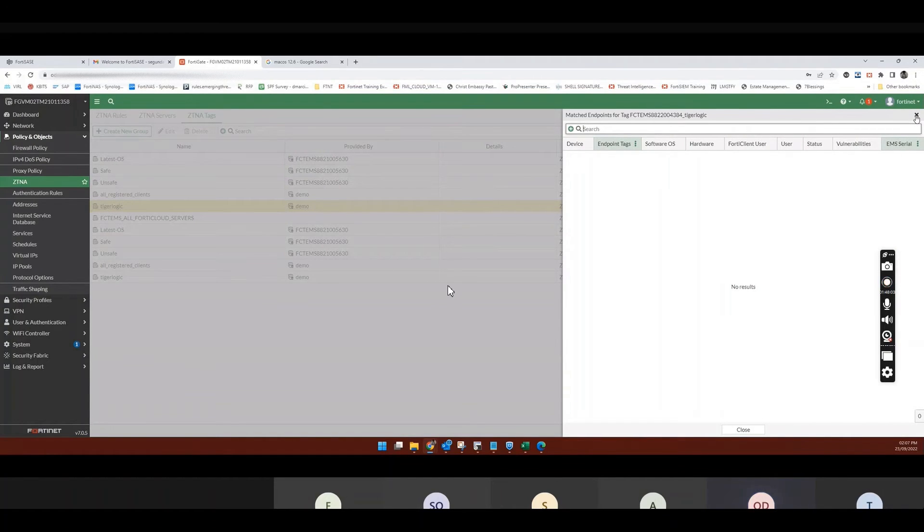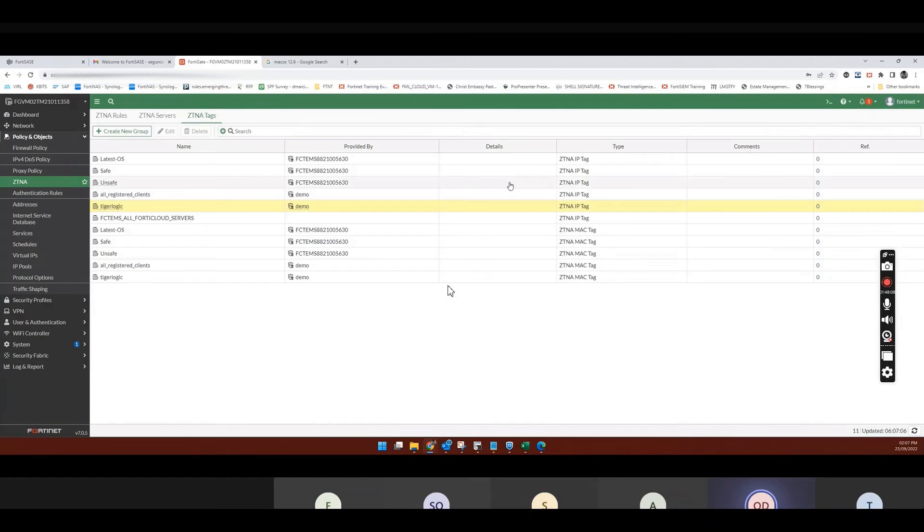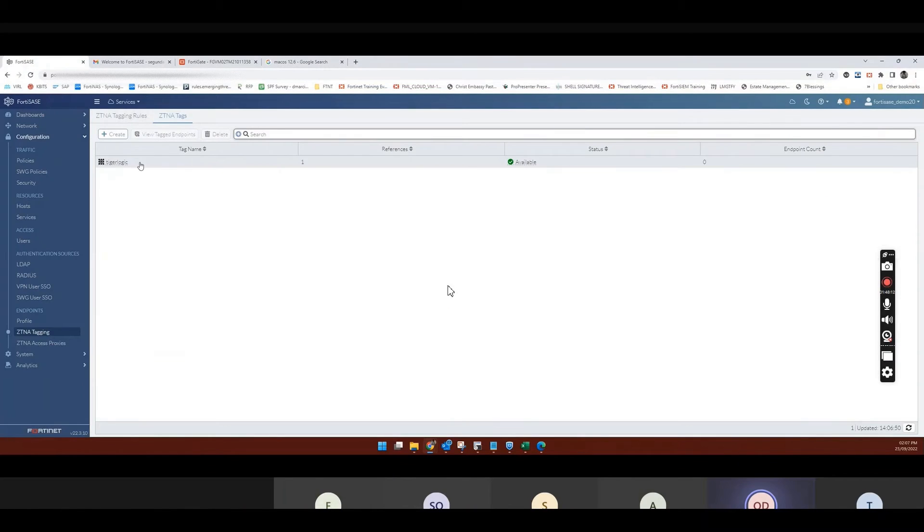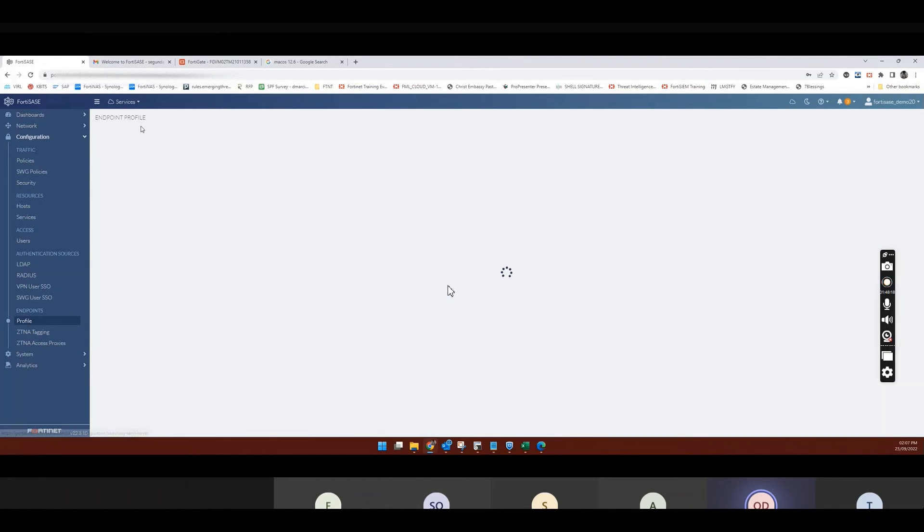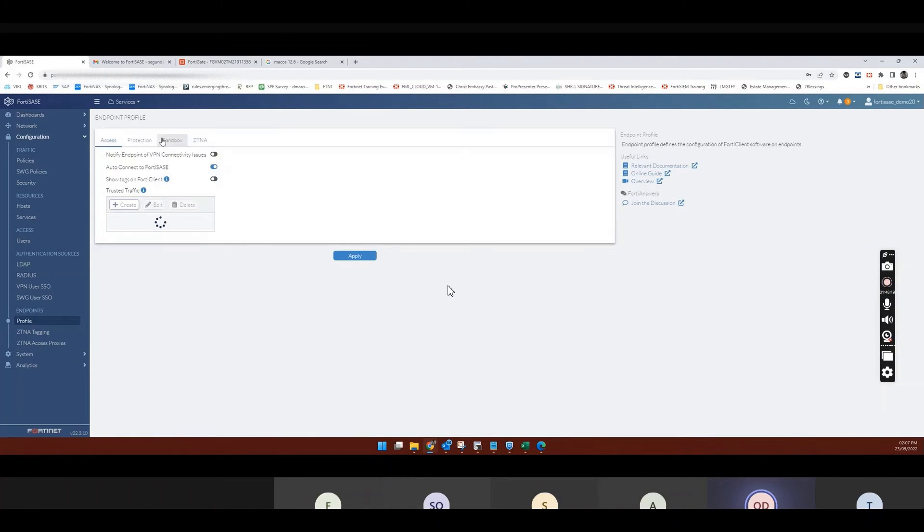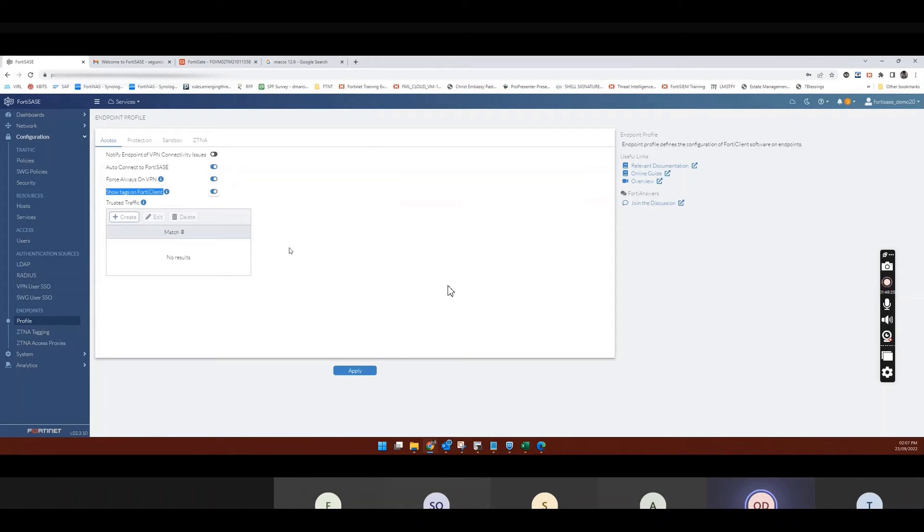So I can view matched endpoints. So that information is not here yet, but it's going to show endpoint that is matching. Then on its own system, I can say that if you see the tag, if I go back to profile, and I click on show tags on FortiClients, and I apply it.